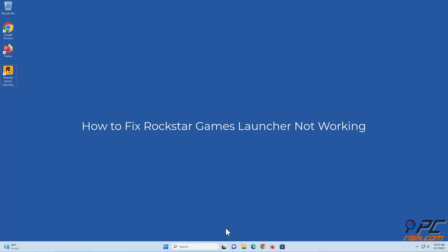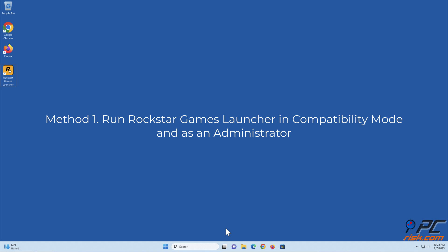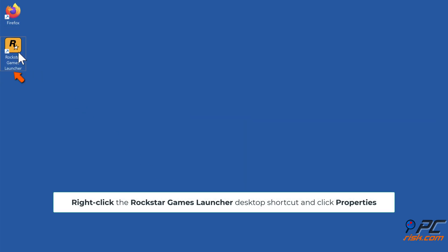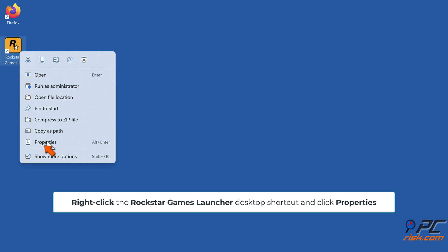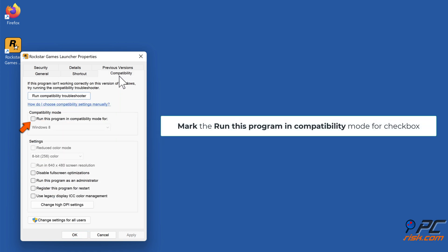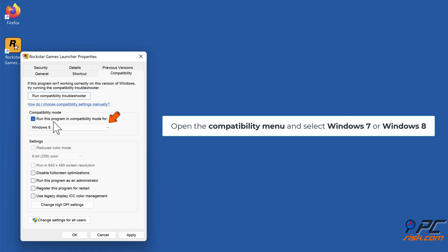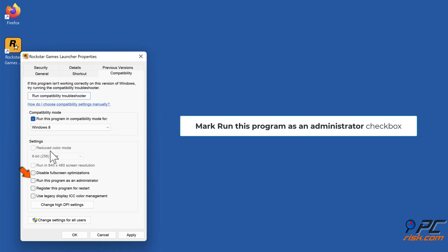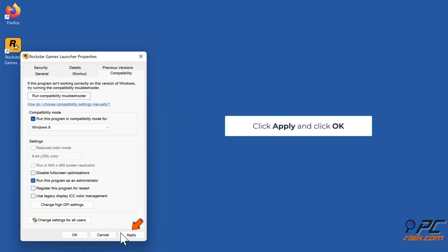Method 1: Run Rockstar Games Launcher in compatibility mode as an administrator. Right-click the Rockstar Games Launcher desktop shortcut and click Properties. Select the Compatibility tab, mark the 'Run this program in compatibility mode for' checkbox, open the compatibility menu and select Windows 7 or Windows 8. Mark 'Run this program as an administrator,' click Apply, and click OK.